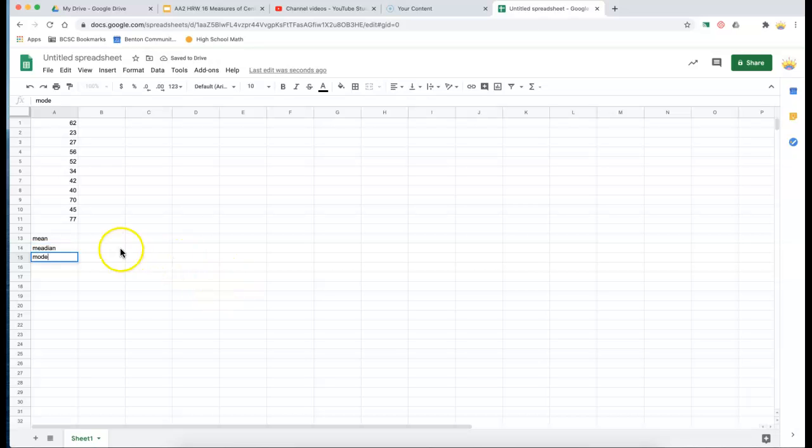Well, it happens that the function we need to calculate median is called average in Google Sheets.